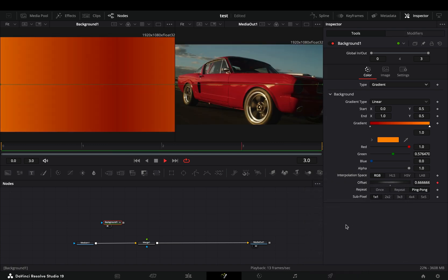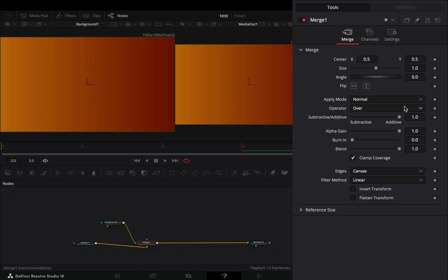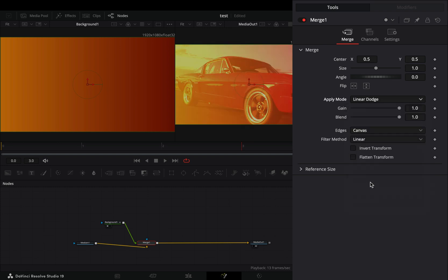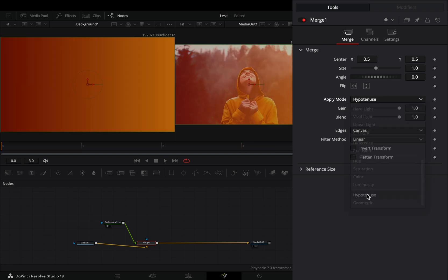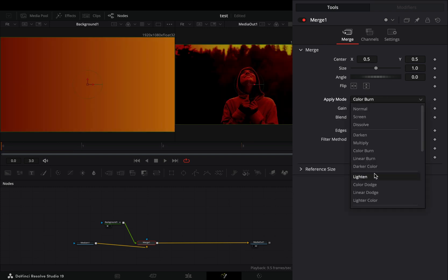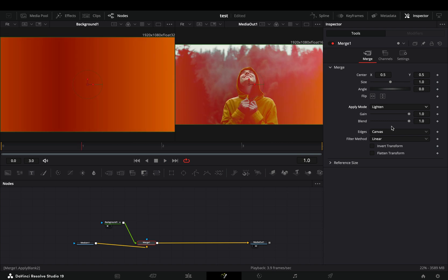Connect it to the merge node as a foreground. Select the merge node and play around with the apply mode to find out what works best for you. In my case, lighten works fine.